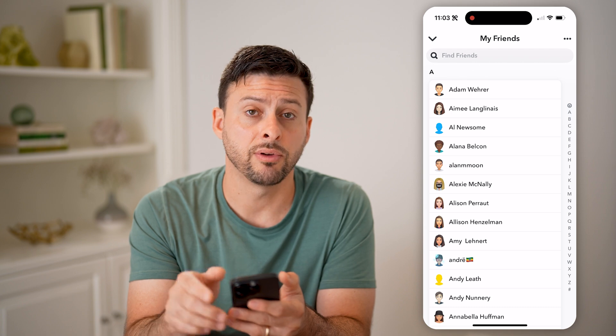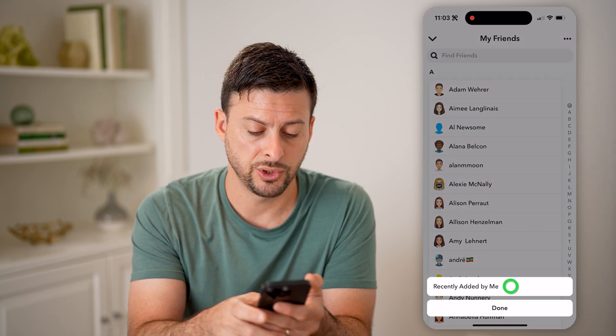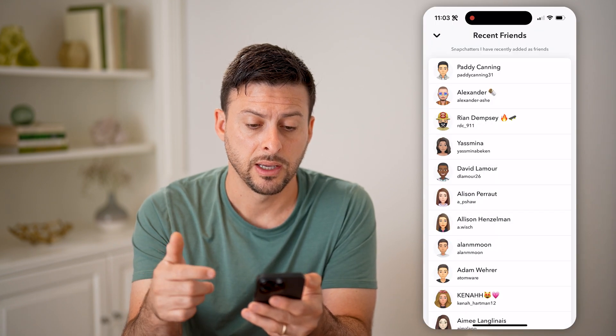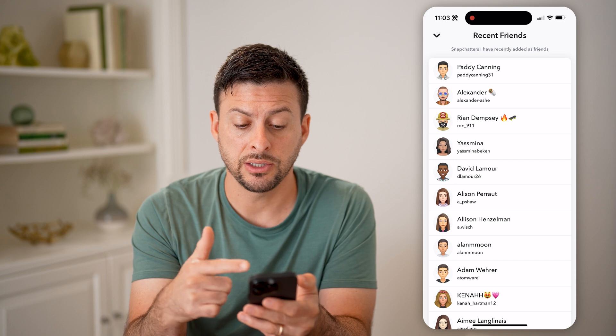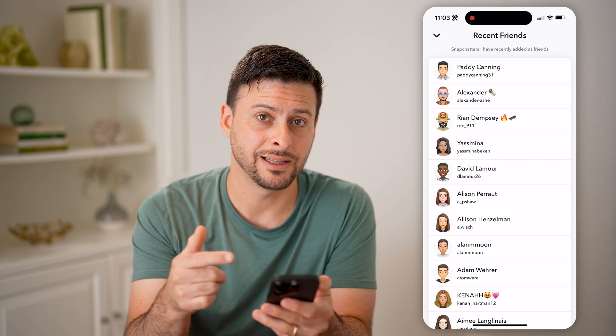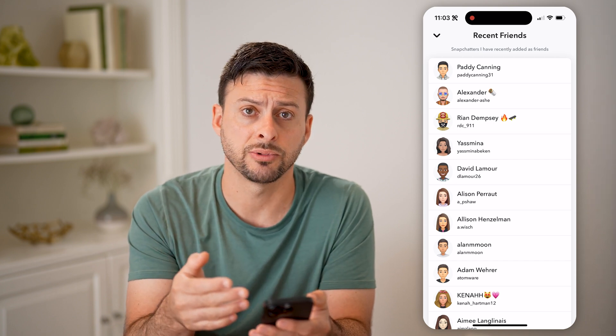However, you can tap the three dots at the top right and switch to Recently Added by Me. Basically, these are all of the people that you recently added as friends on Snapchat.